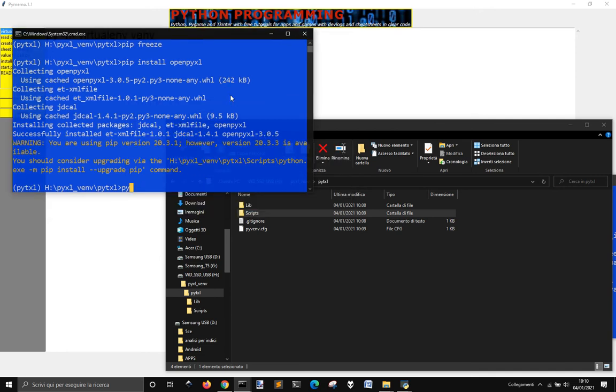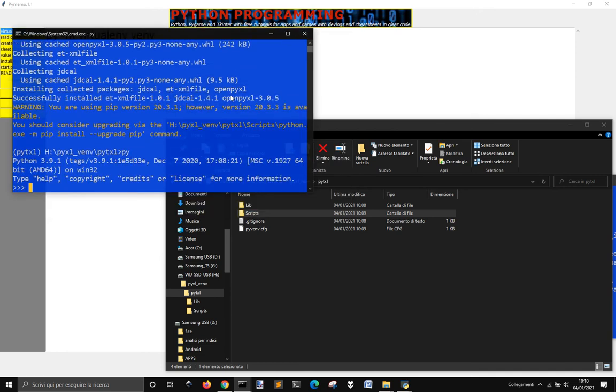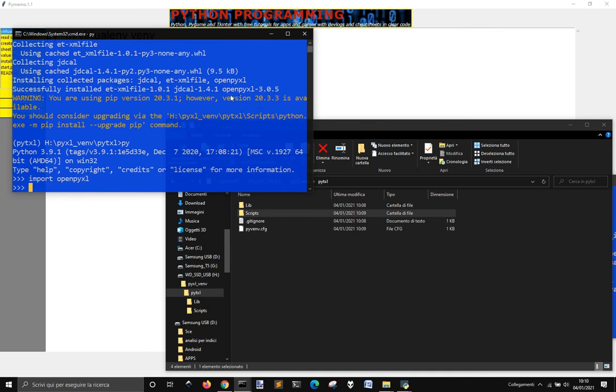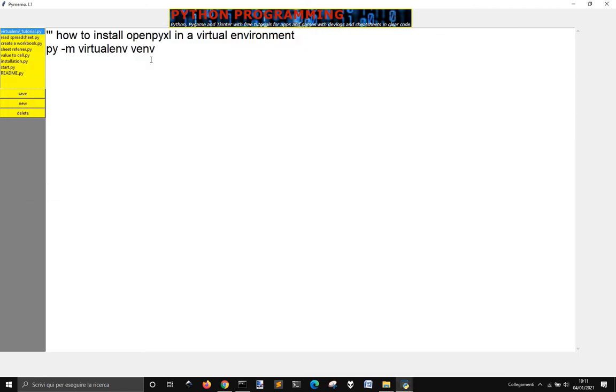So if you go now and start Python from this virtual environment and import OpenPyXL, you see it's all right, and you can just start using it.